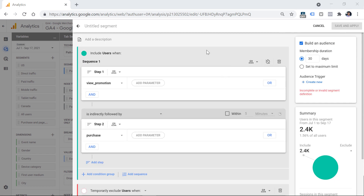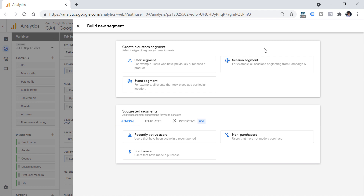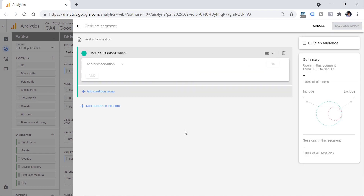One more thing worth mentioning: in session segments, at least at the time of recording this video, you cannot add sequences. So if you want to narrow down to certain sessions where a particular sequence of events occurred, unfortunately you cannot do that. Sequence segments are only available for user segments.